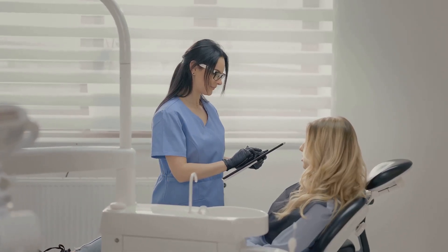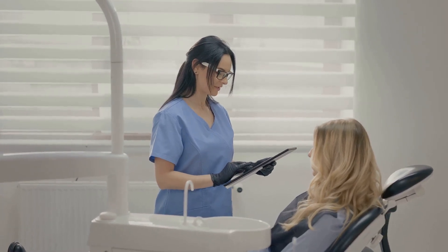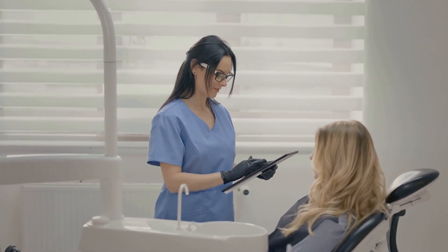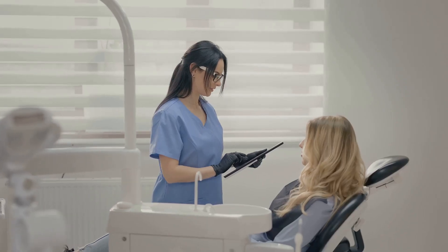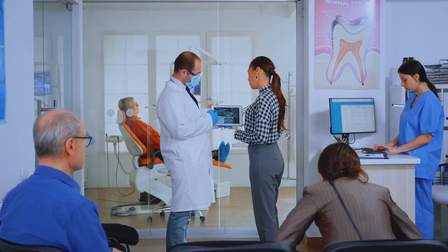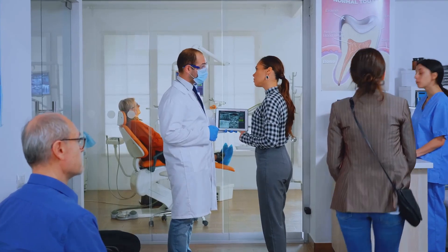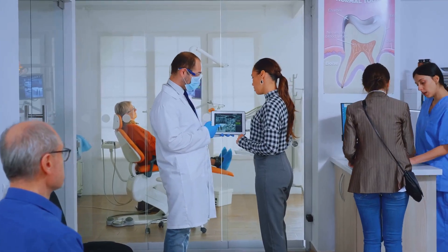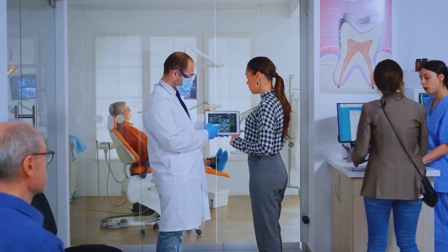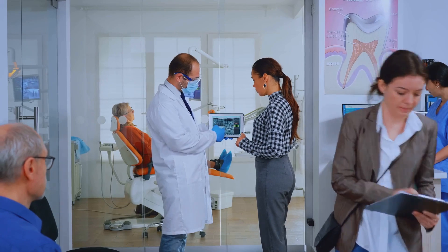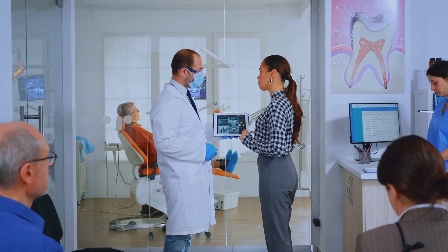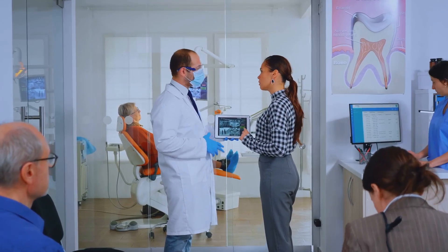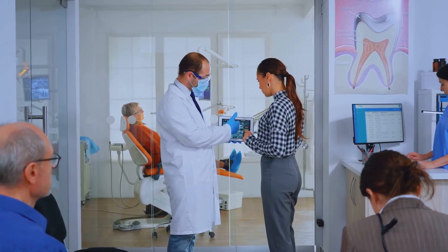It can even guide patients through the process of booking their first appointment, making the experience seamless and stress-free. This means you wake up to new patient leads, not missed opportunities. Every morning you can review a list of new inquiries and bookings that came in overnight, giving you a head start on your day and helping your clinic grow without extra effort.